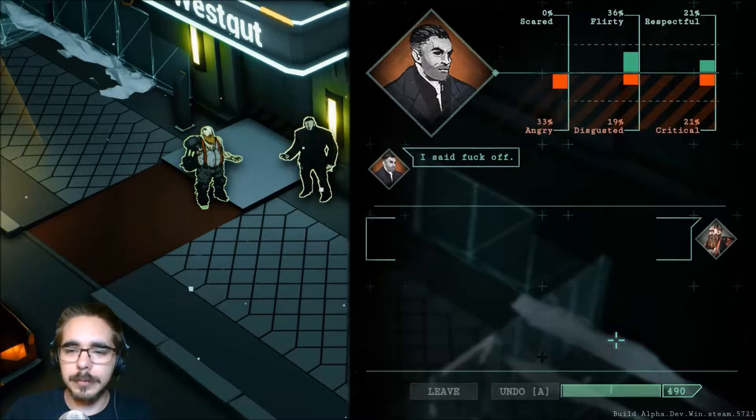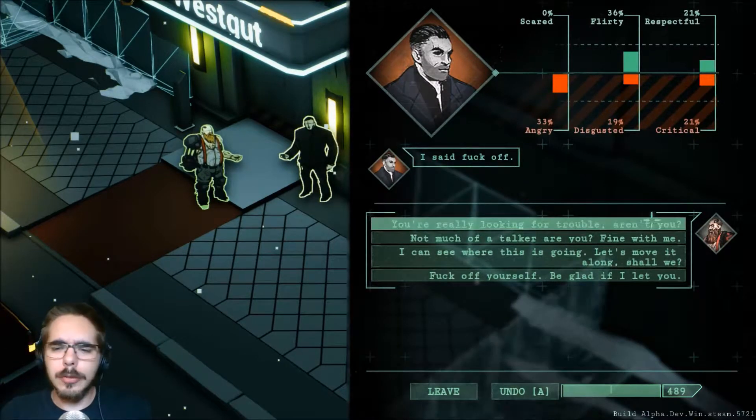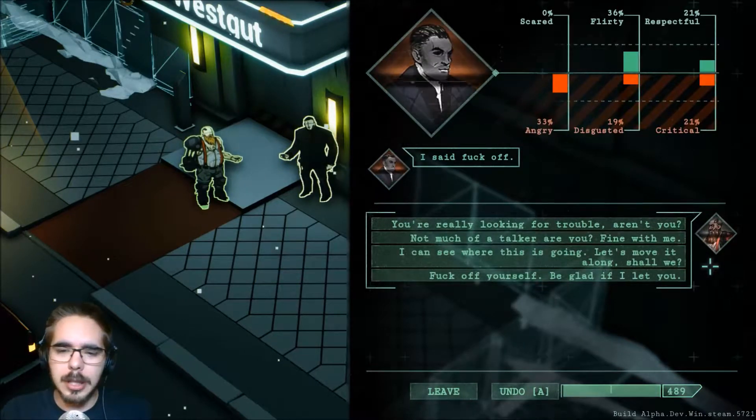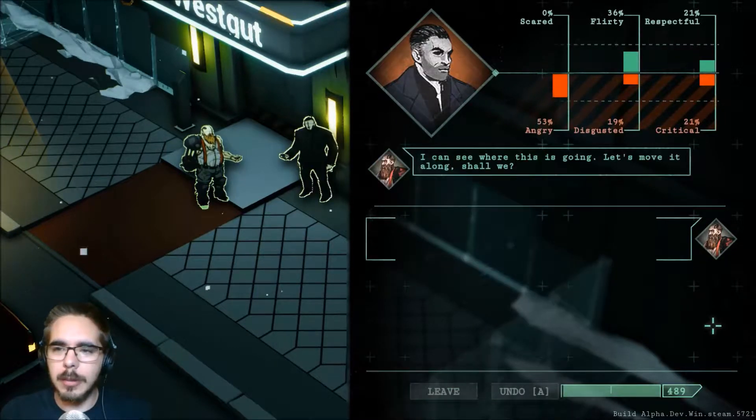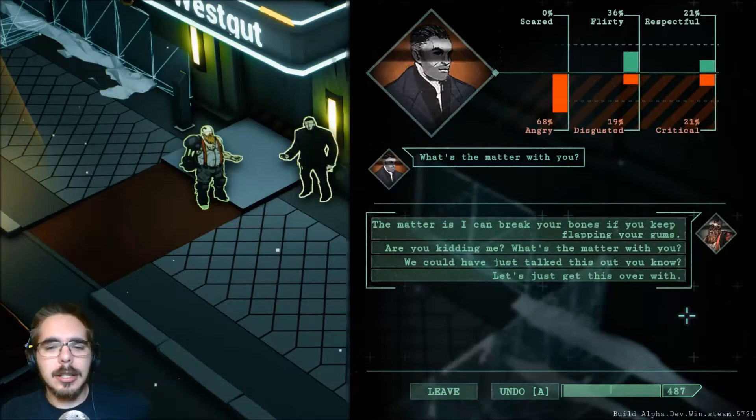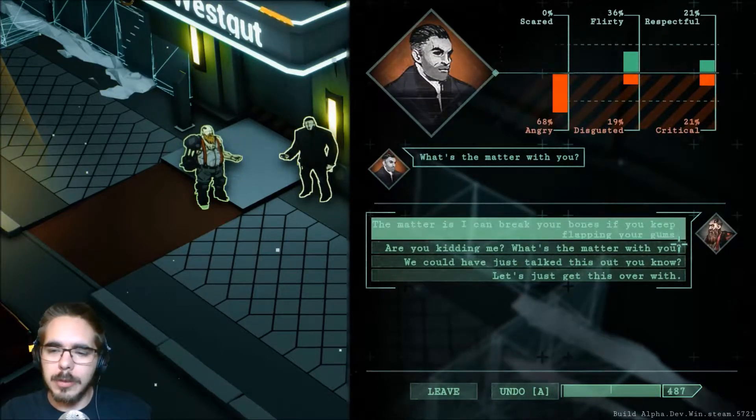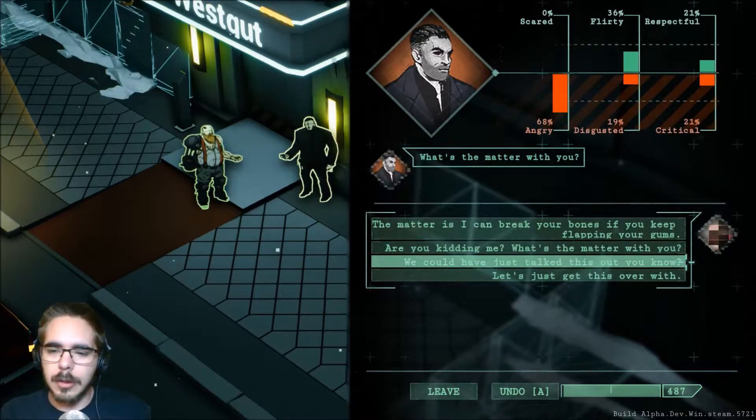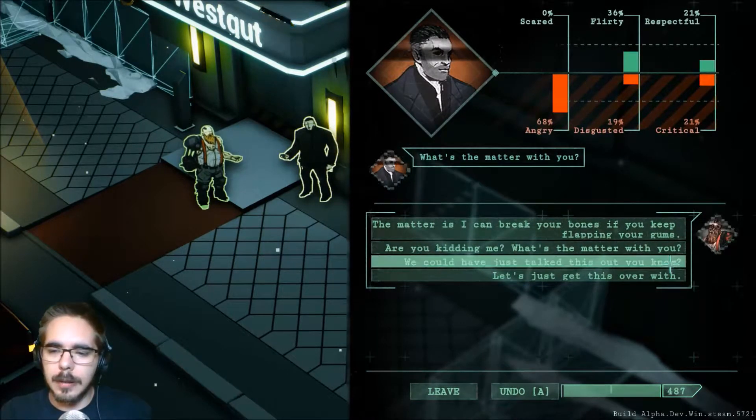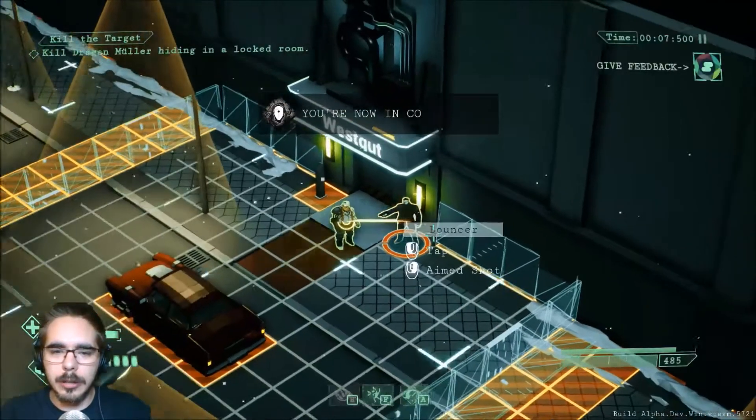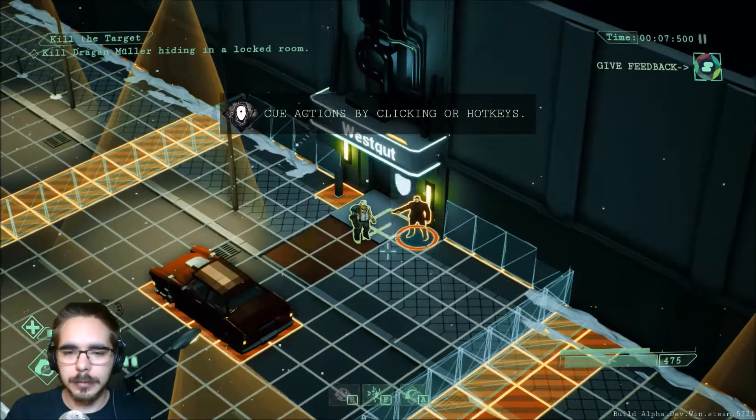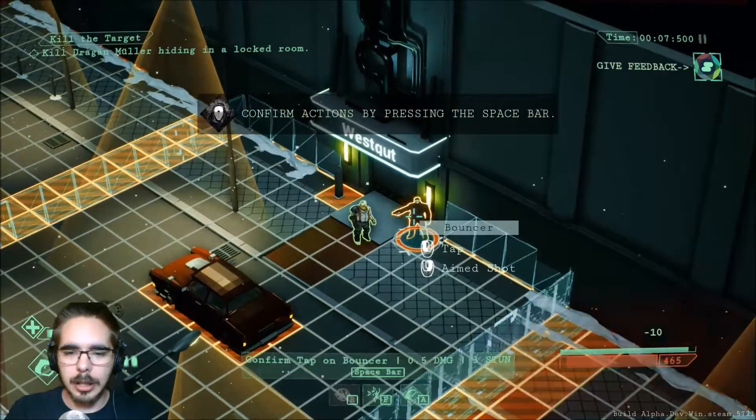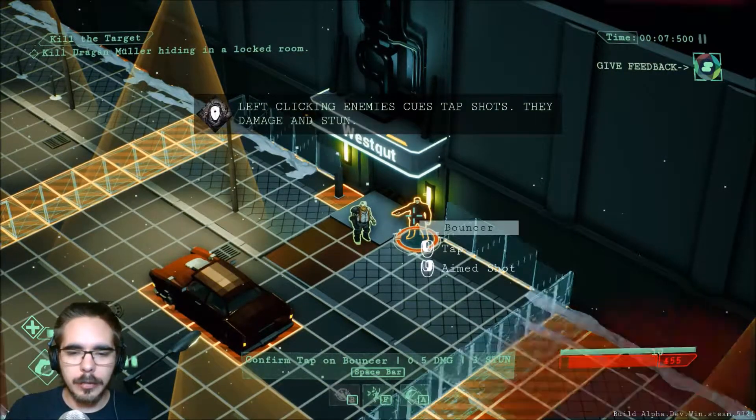This is going to go down well. Well, rude, just rude. Fuck you too. I said fuck off. You really look in trouble, aren't you? Let's keep on flirting. He is kind of angry. What's the matter is I can break your bones if you keep clapping your gums. So now he will shoot.